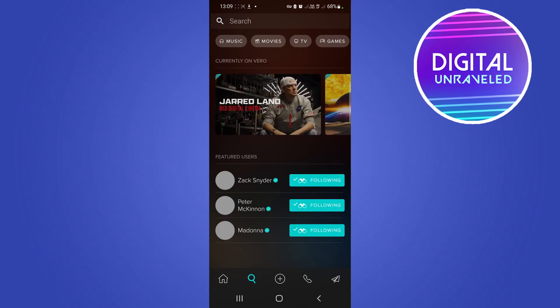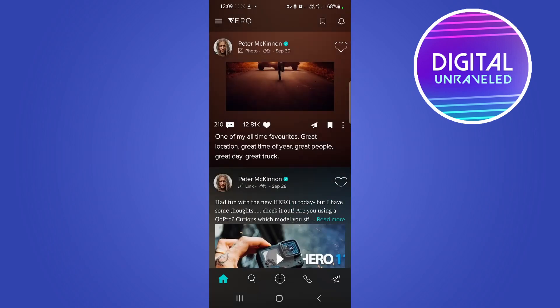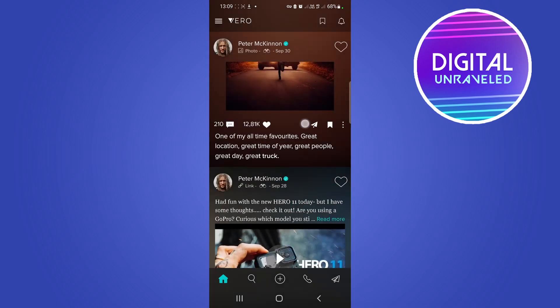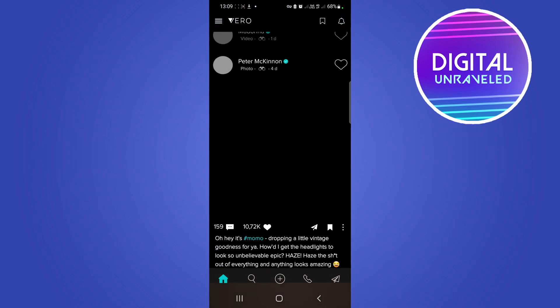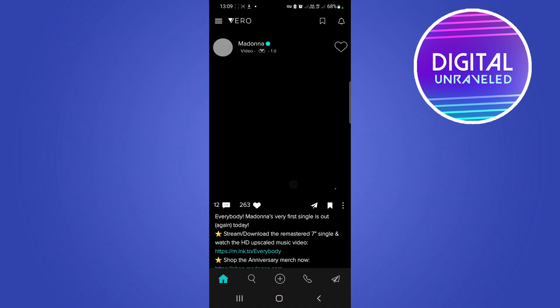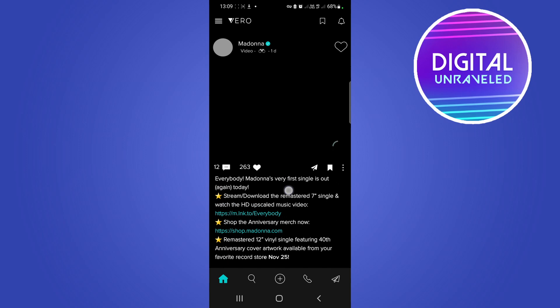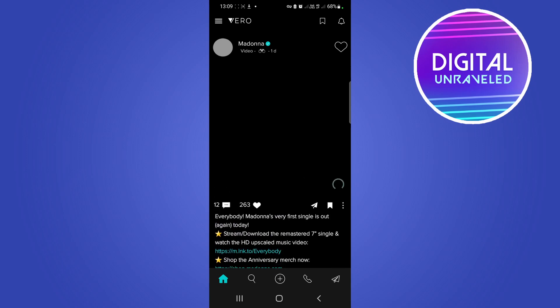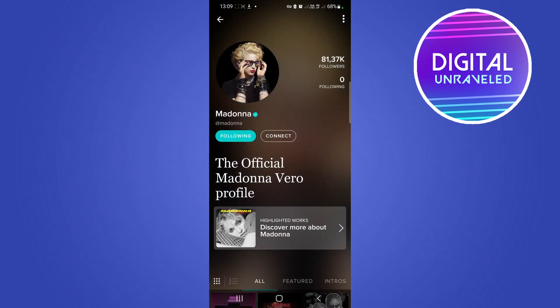I'll just tap on one from my home feed — let's say the Madonna one. Here's Madonna; I'll tap on her profile picture to go to her profile.